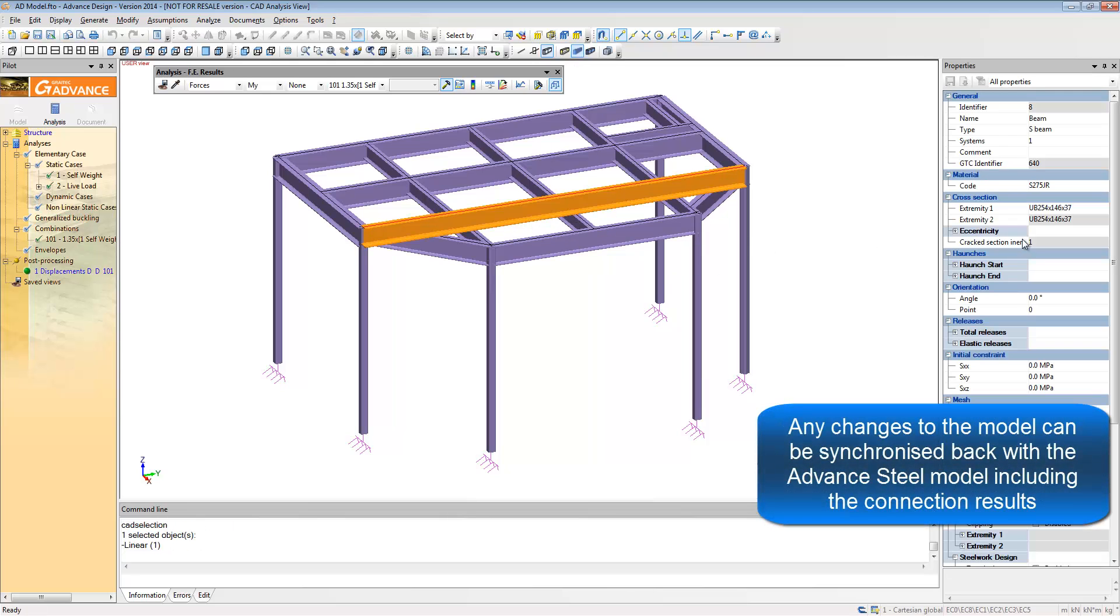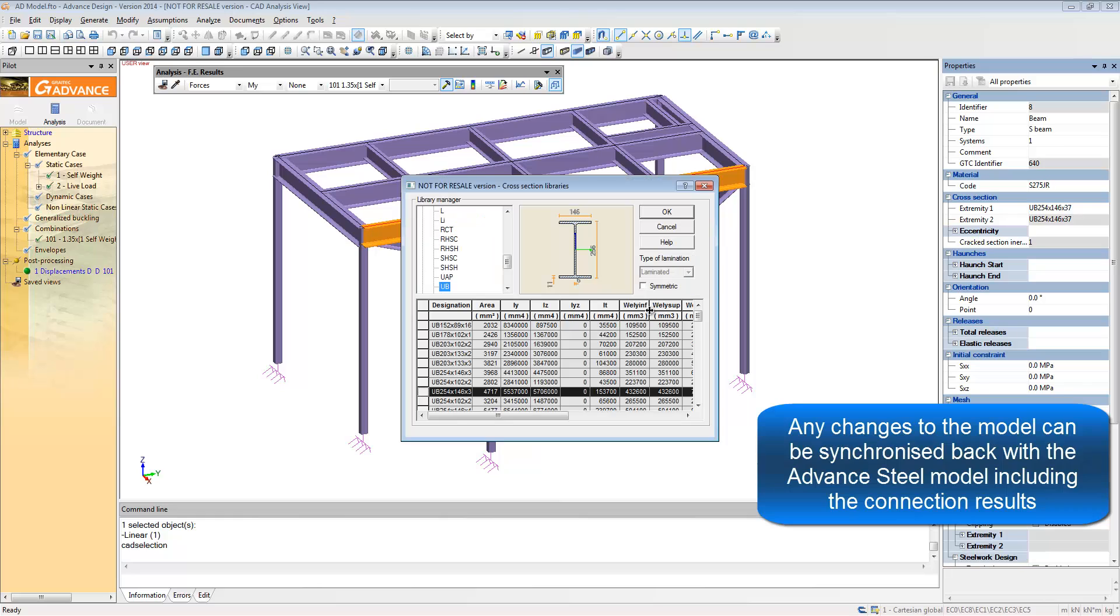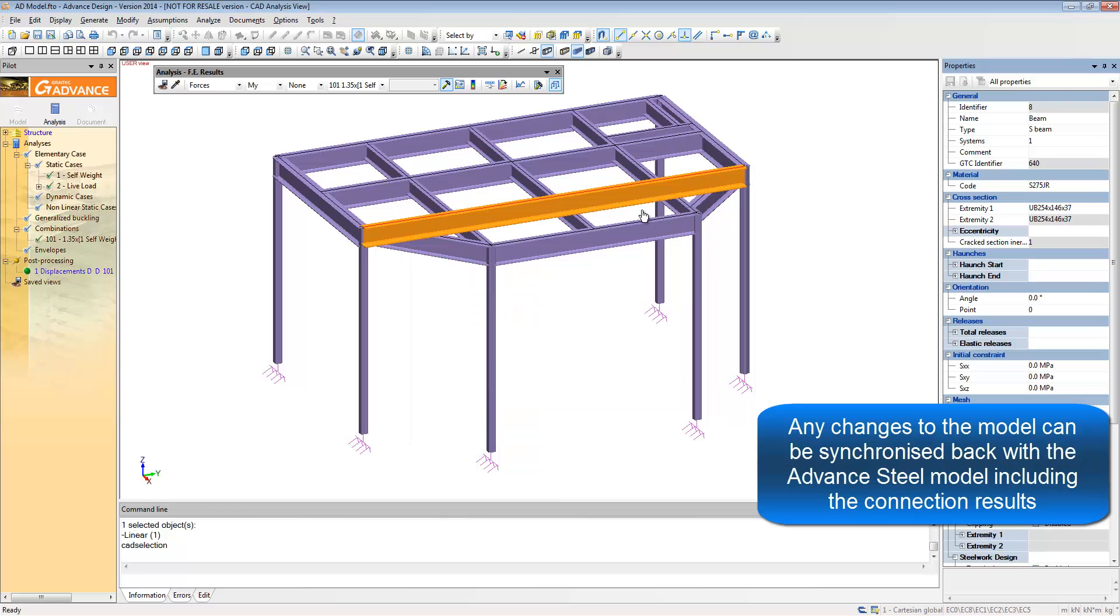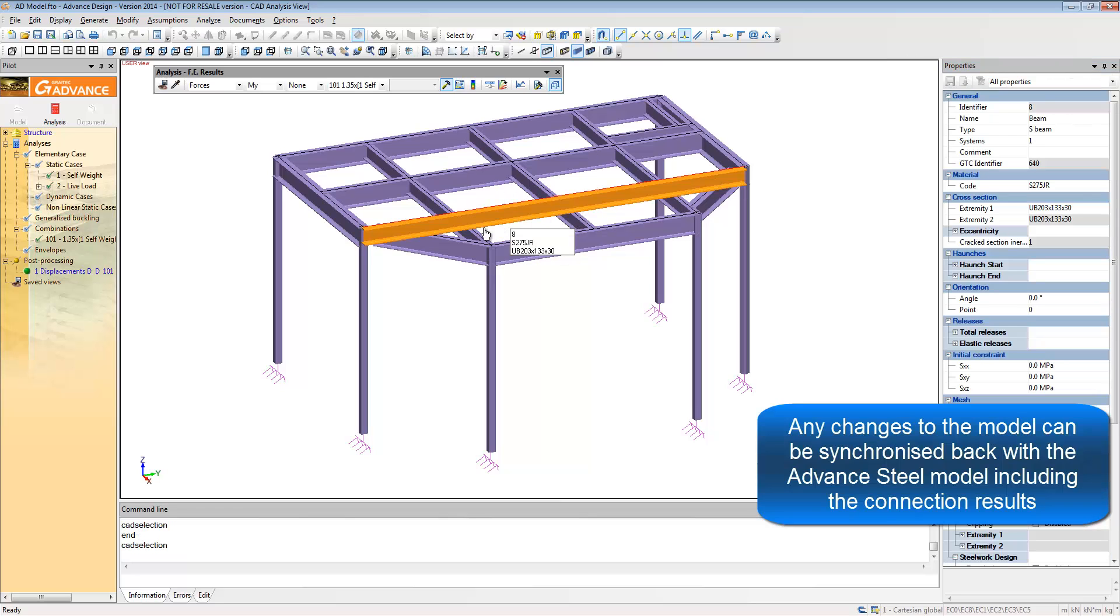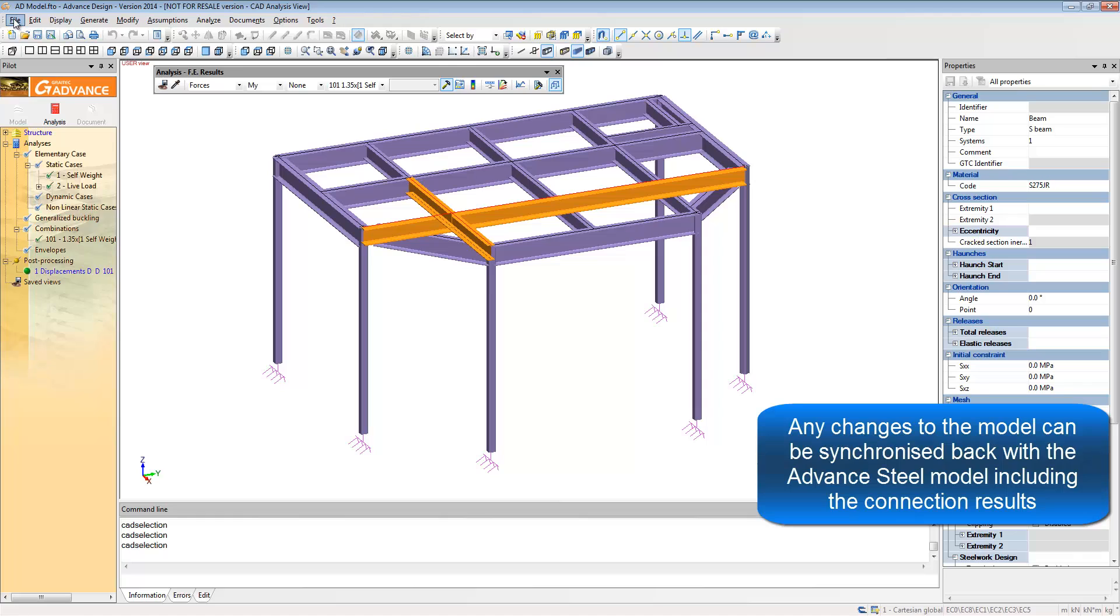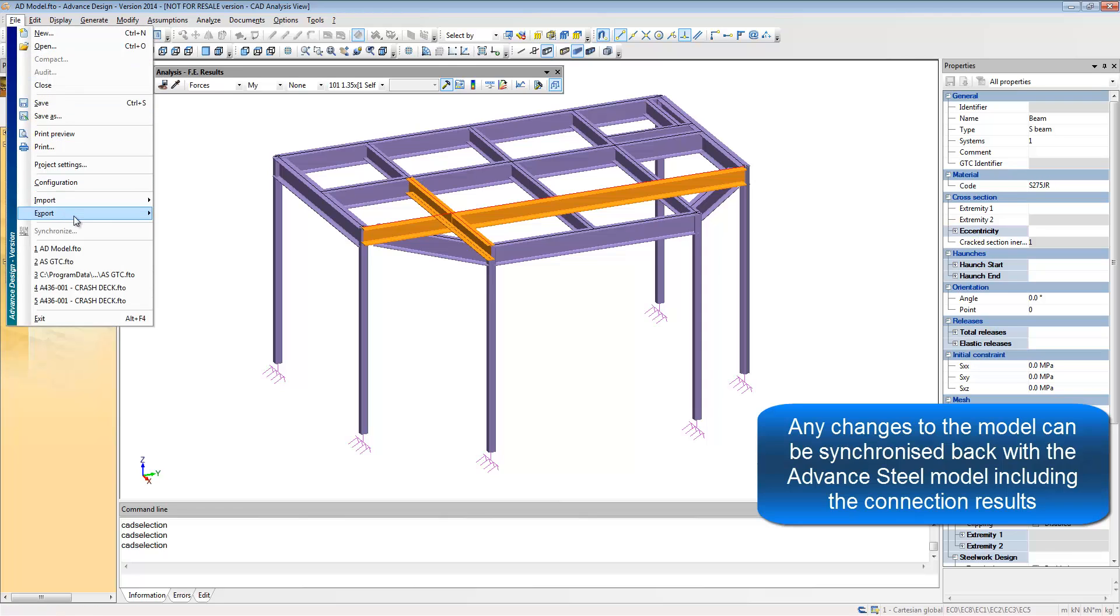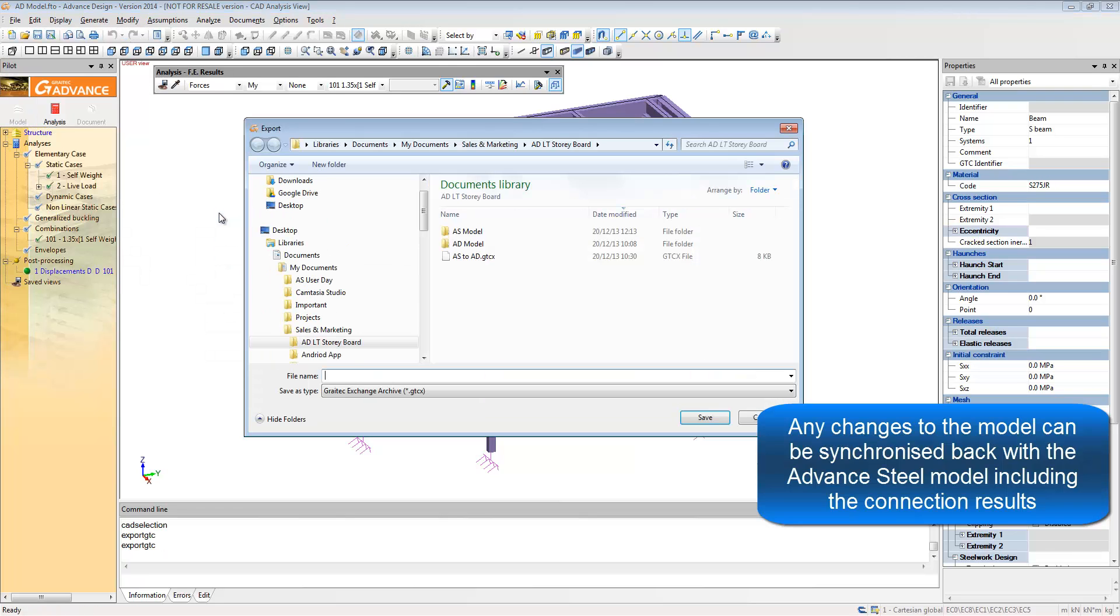If you make any changes to the analysis model, these changes can be exported and synchronized back with the Advanced Steel Descriptive Model. You just need to simply select the members that you have changed and export back via the same GTCX file which you imported originally.